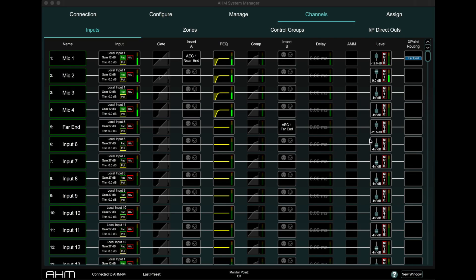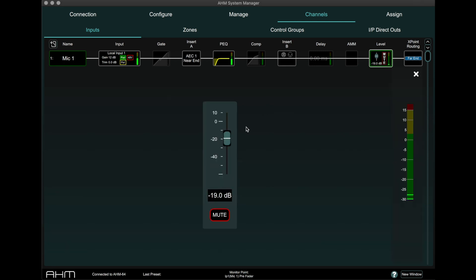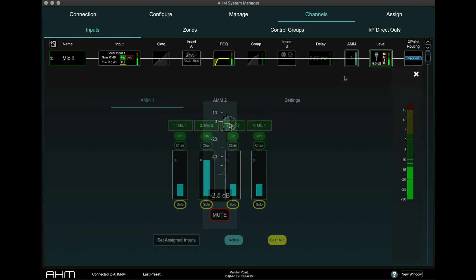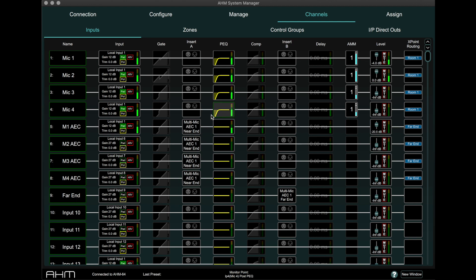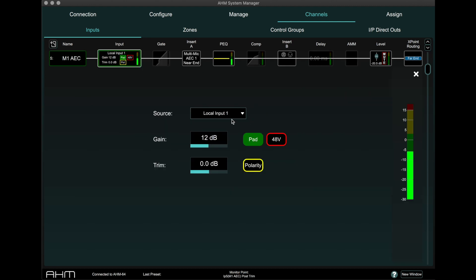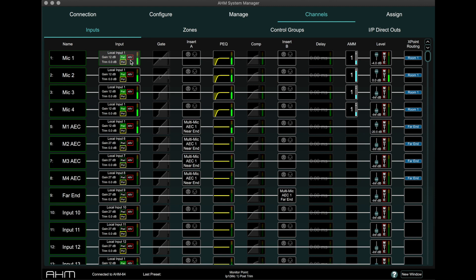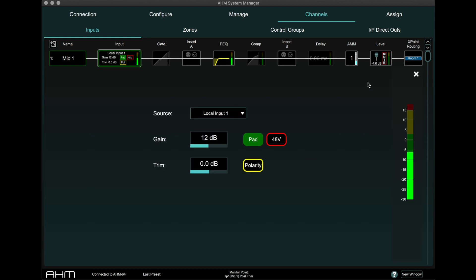Send levels to the SR are managed through this cross point. Send levels to the far end caller are managed with the input channel level fader. If AMM is also required for local reinforcement, the microphone input can be split to two input channels — one for AEC and one for local reinforcement with processing and AMM.